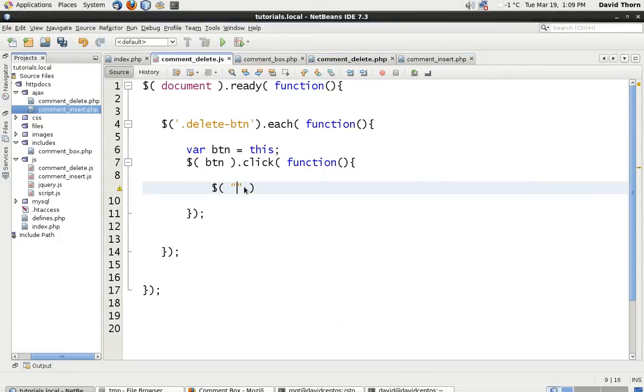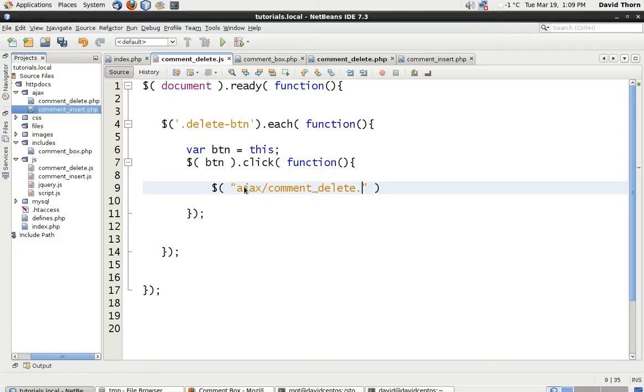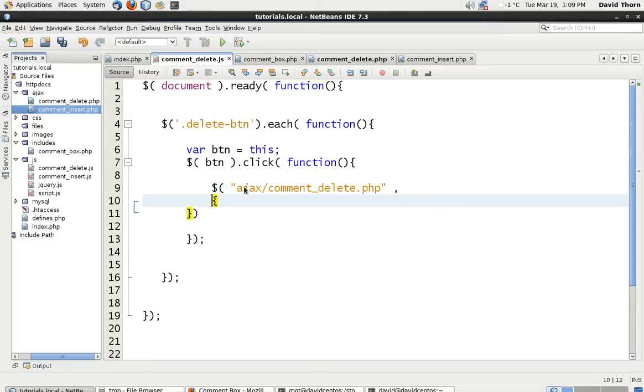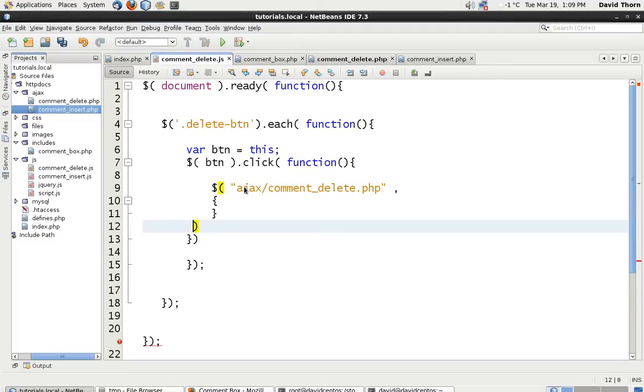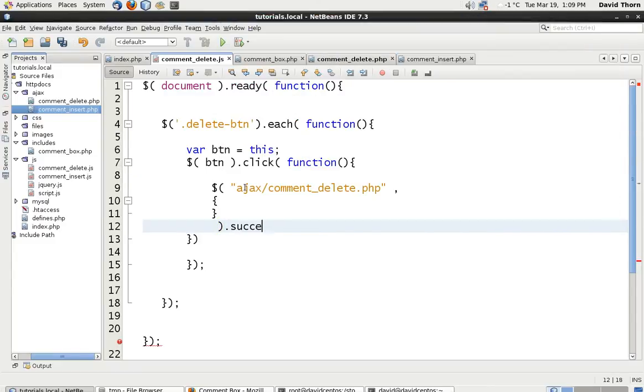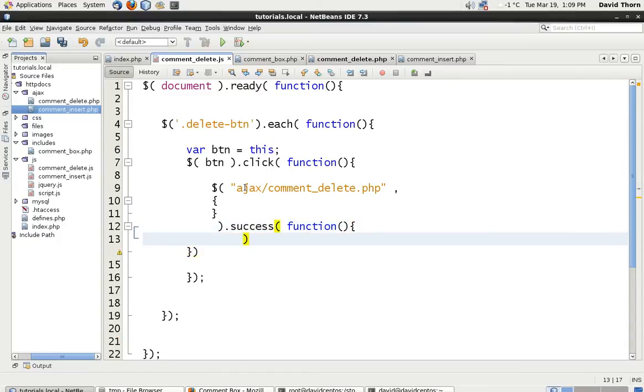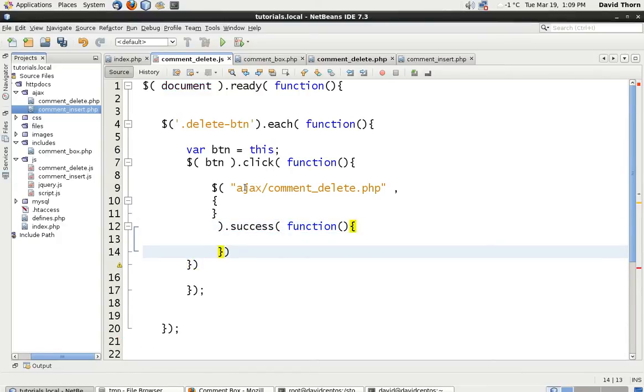So, we're going to send this back to AJAX, comment_delete.php. And then we need to then send an object back. And then we're going to close this. And we're going to do exactly as we did before. And we're going to say, success. And then function.